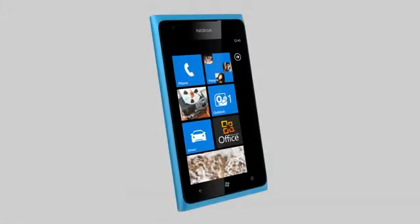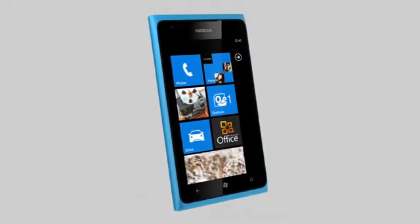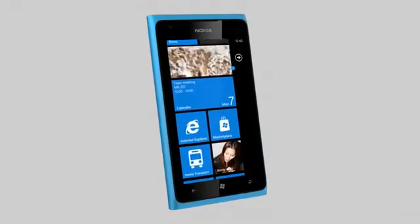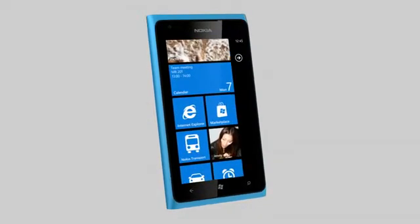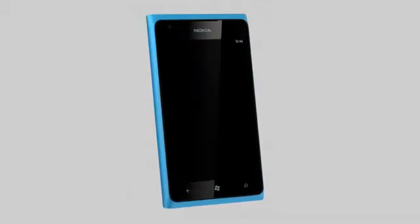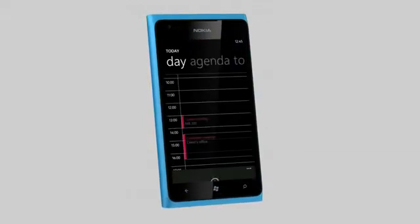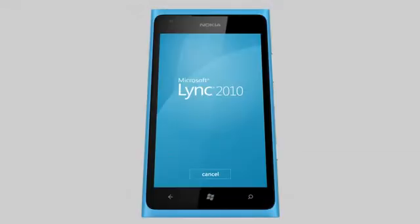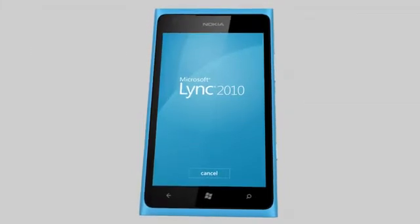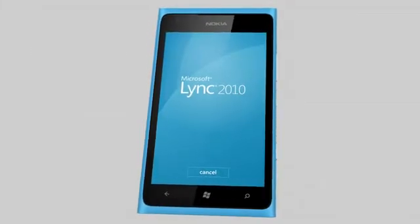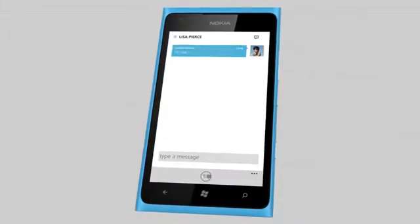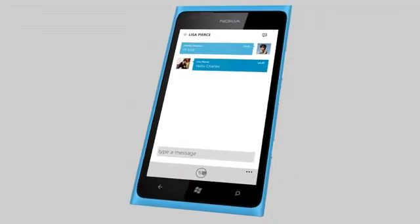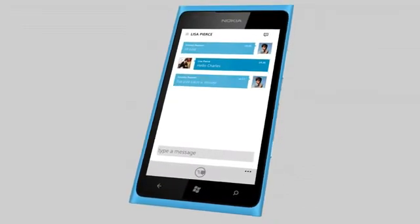You can also set your contacts and calendars to automatically update on your Nokia Lumia. Just tap to see your appointments. You can also use your Office 365 account to connect with Lync on your Nokia Lumia to attend meetings or chat with your team.